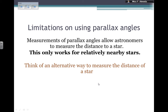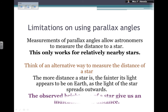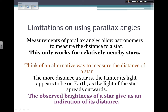What is the problem with using parallax angles? As I mentioned, parallax measurements work for relatively nearby stars. If stars are very far away, I cannot even measure the parallax angle. So I can think about how the object appears in terms of brightness or apparent magnitude — how the object seems from Earth. The more distant the star, the fainter the light is going to be on Earth as the light spreads outwards. So the observed brightness of a star gives an indication of distance.